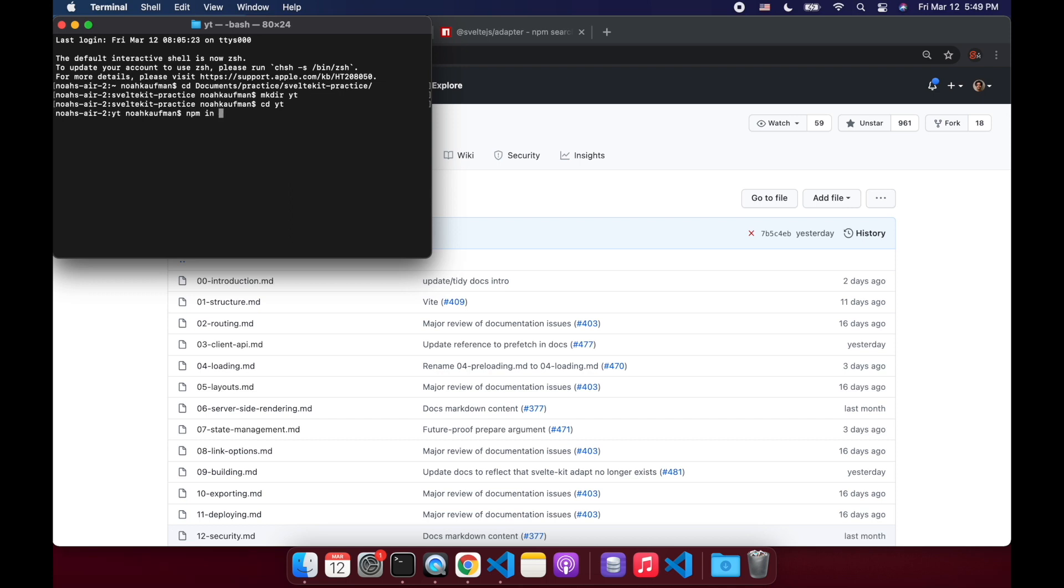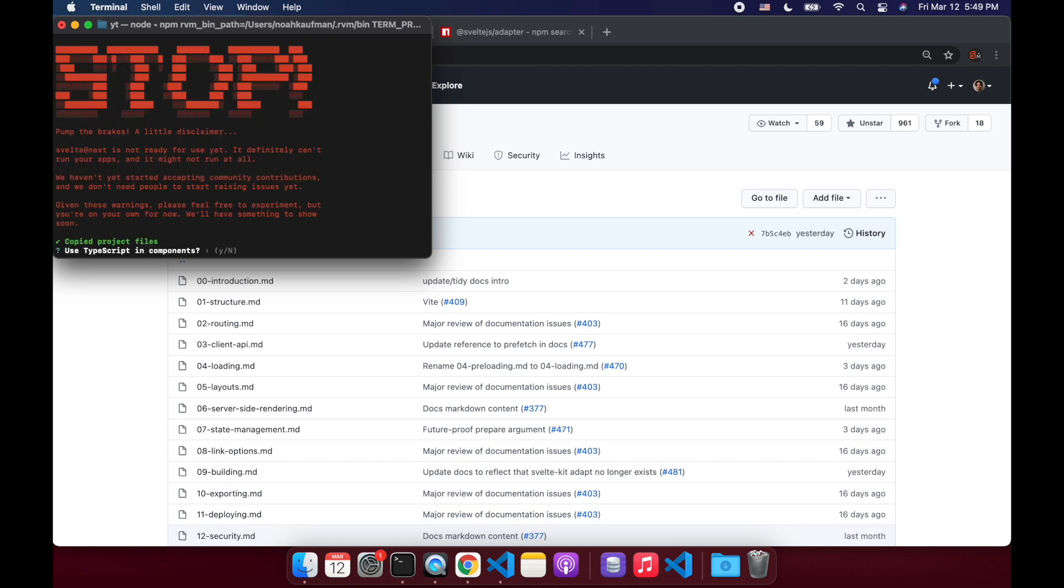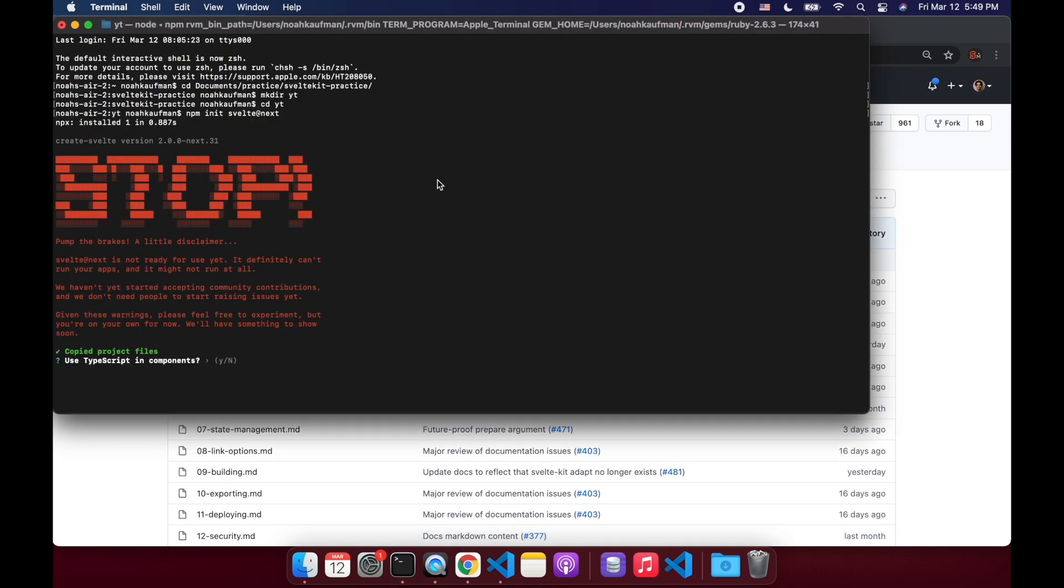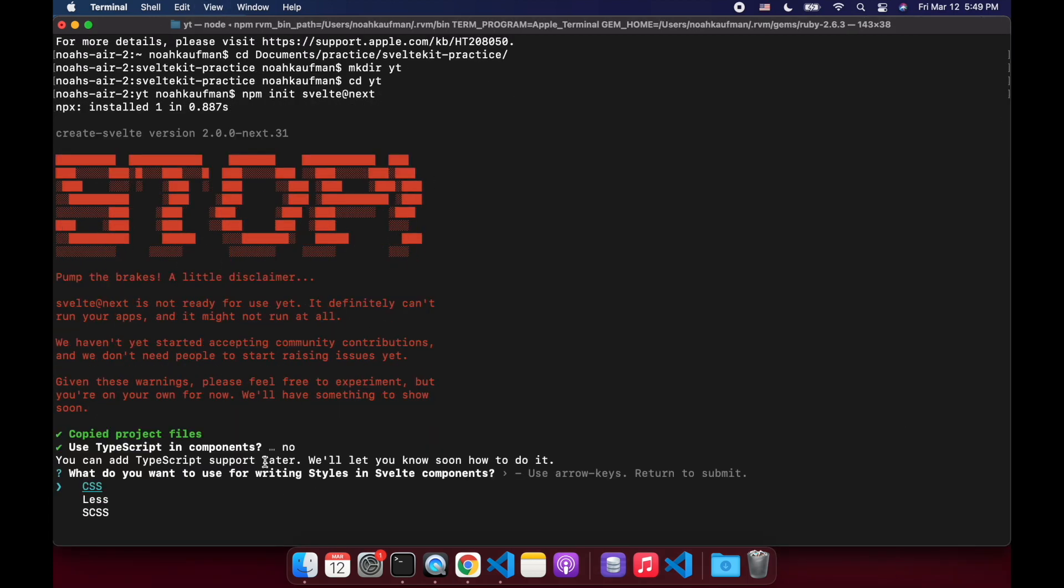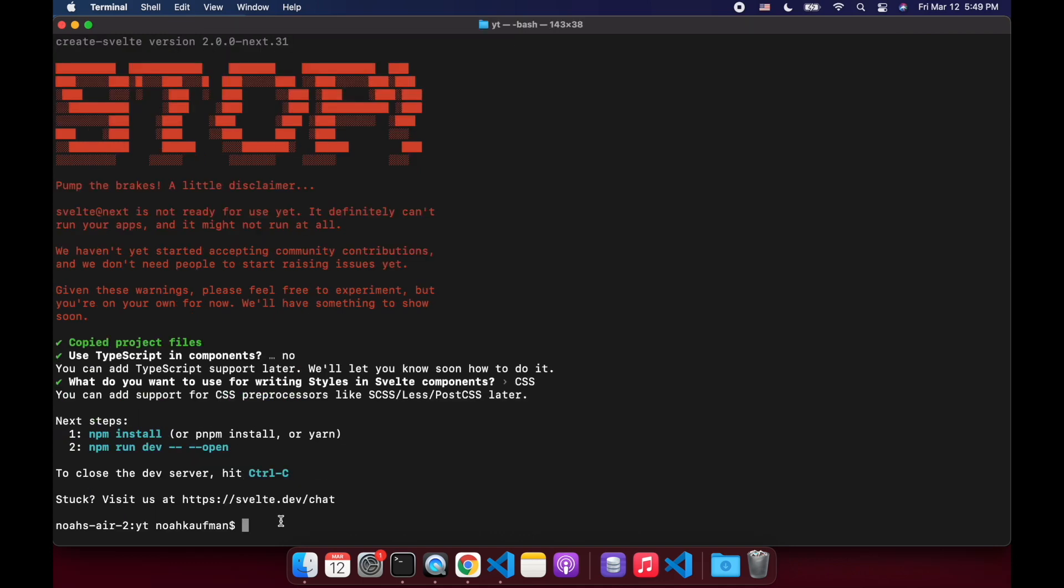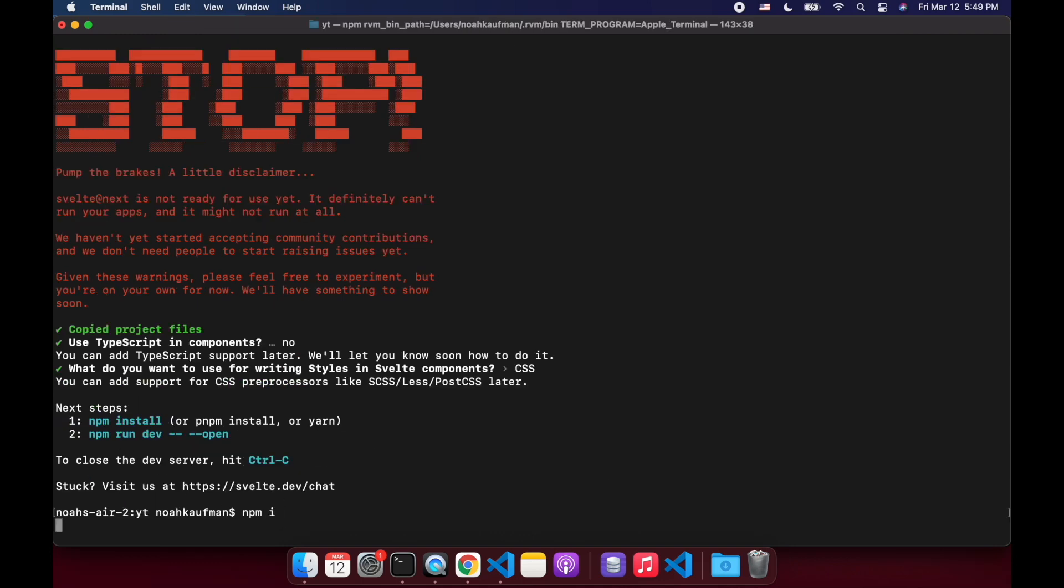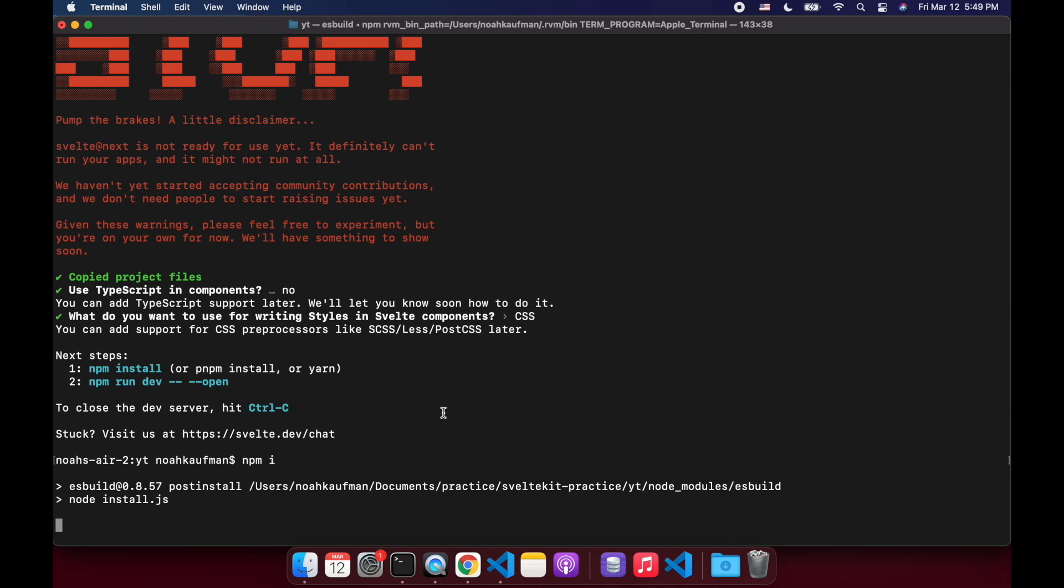And then it's npm init svelte@next. That'll start our project up. It's got a few questions here. Let me make this bigger. Use TypeScript in components? No, I don't think it's quite ready yet for TypeScript, but it will be soon. CSS. Okay, cool. So then we can npm install and then after that we can npm run dev.